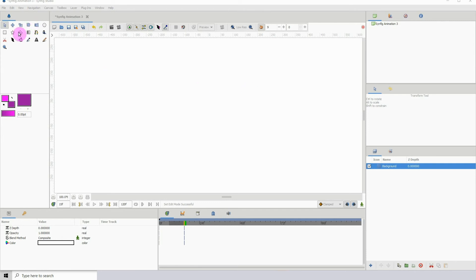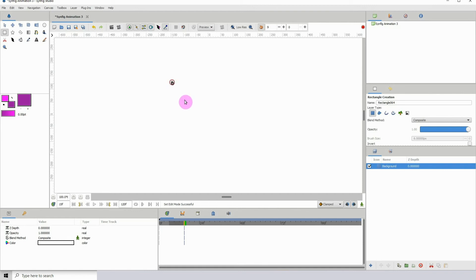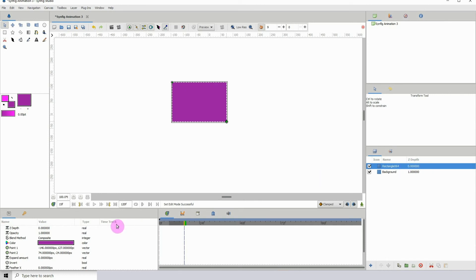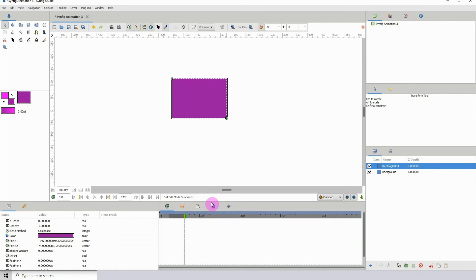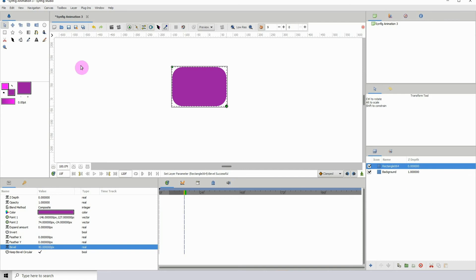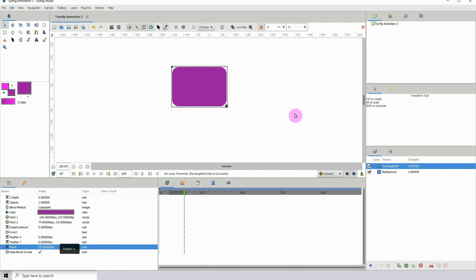There's now a rounded rectangle option. Go to the rectangle tool, create your rectangle, and make sure the first layer type is selected. Click on the rectangle layer, scroll down, and you'll see a new option called Bevel. If you increase it — let's say to 40 — the edges are now rounded. This makes it easier to create rounded edges using rectangles or squares, and it's animatable so you can animate the edge changes from sharp to rounded.